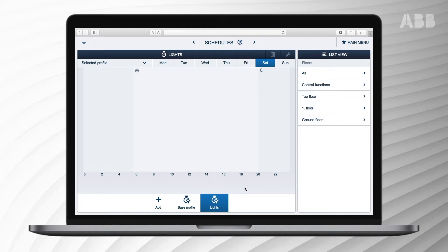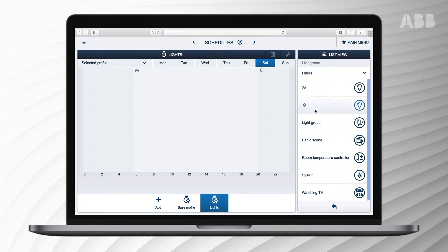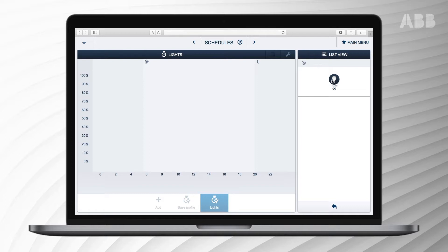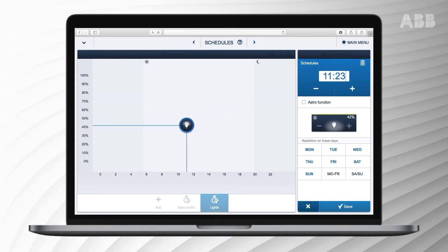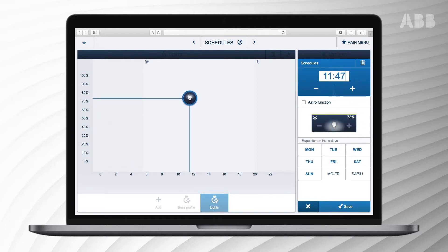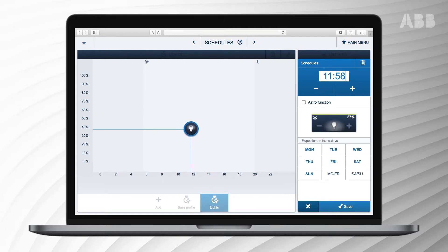In the list menu, select the lights in the living room. Now drag and drop the lights to the worksheet. By dragging the lights horizontally, you can set the starting time for this option. By dragging vertically, you can set how much they are dimmed or switched at the chosen time.